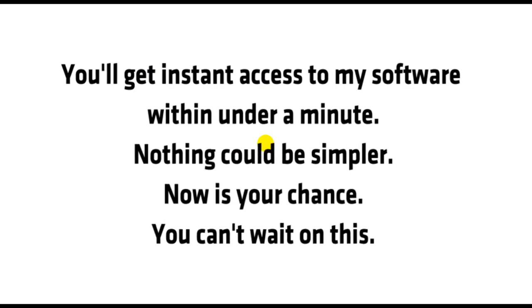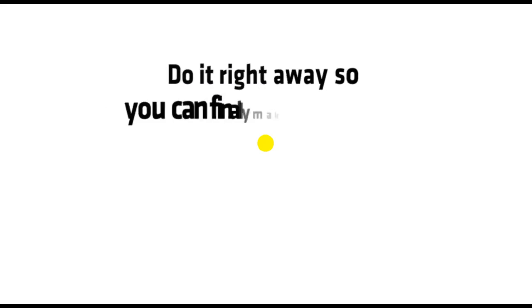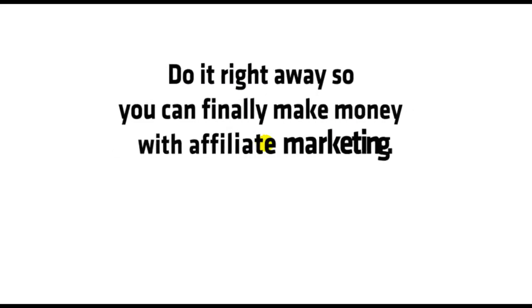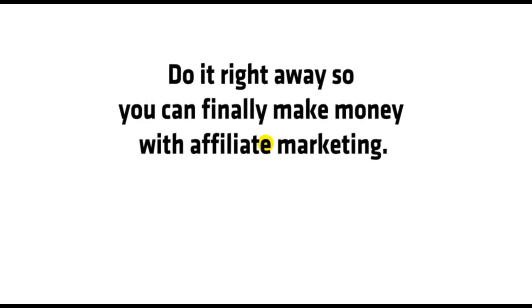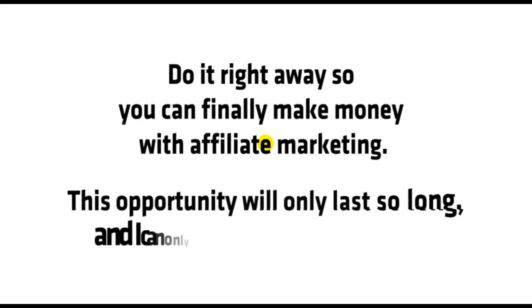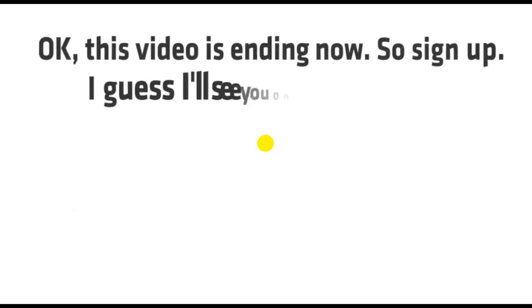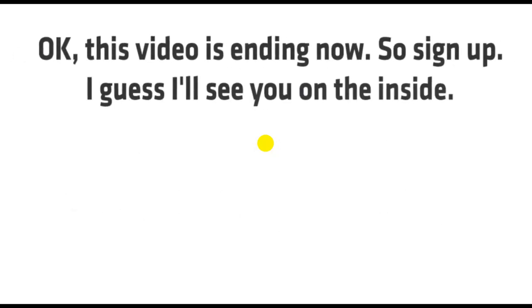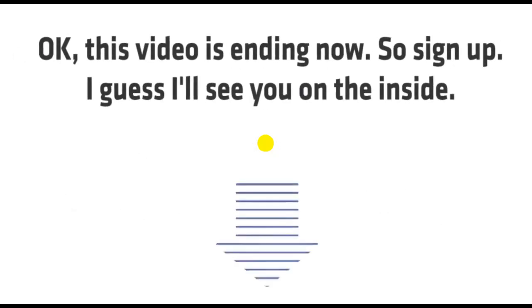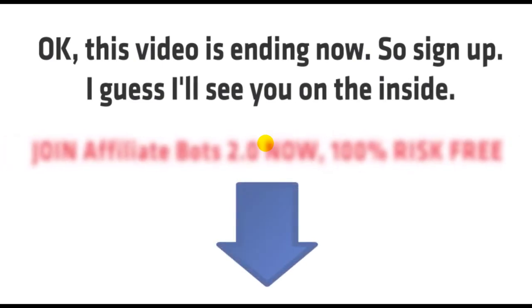Now is your chance. You can't wait on this. Do it right away so you can finally make money with affiliate marketing. This opportunity will only last so long and I can only help so many people. Okay, this video is ending now. So sign up. And I guess I'll see you on the inside.